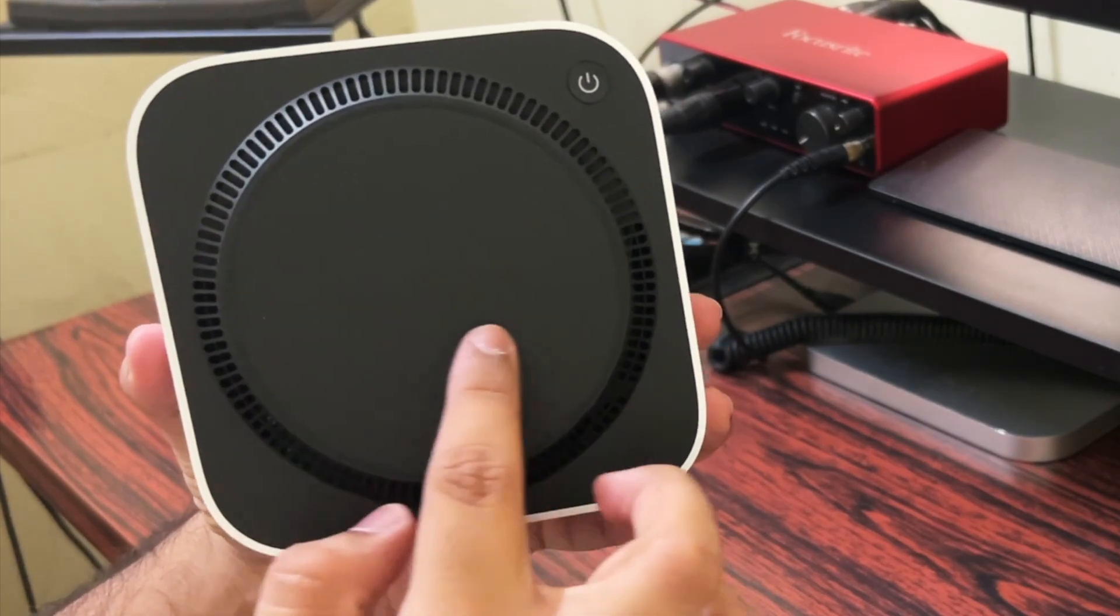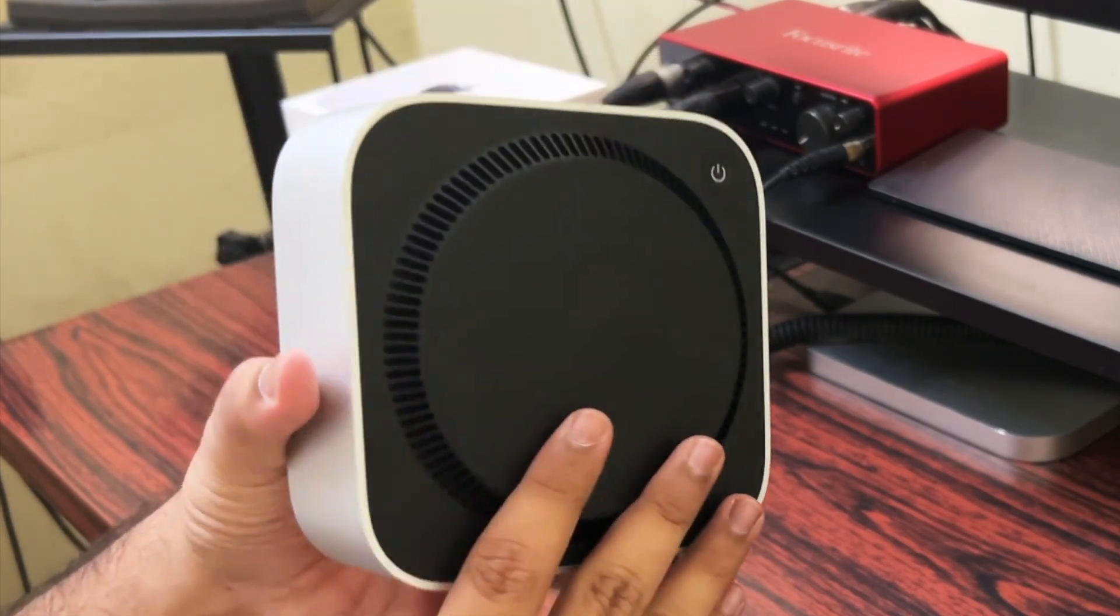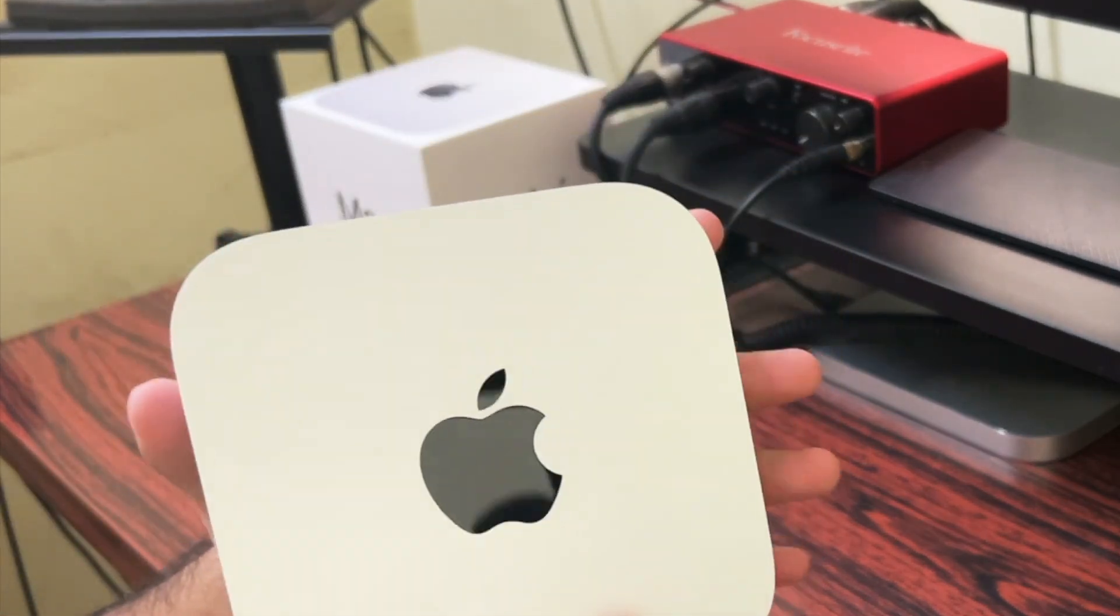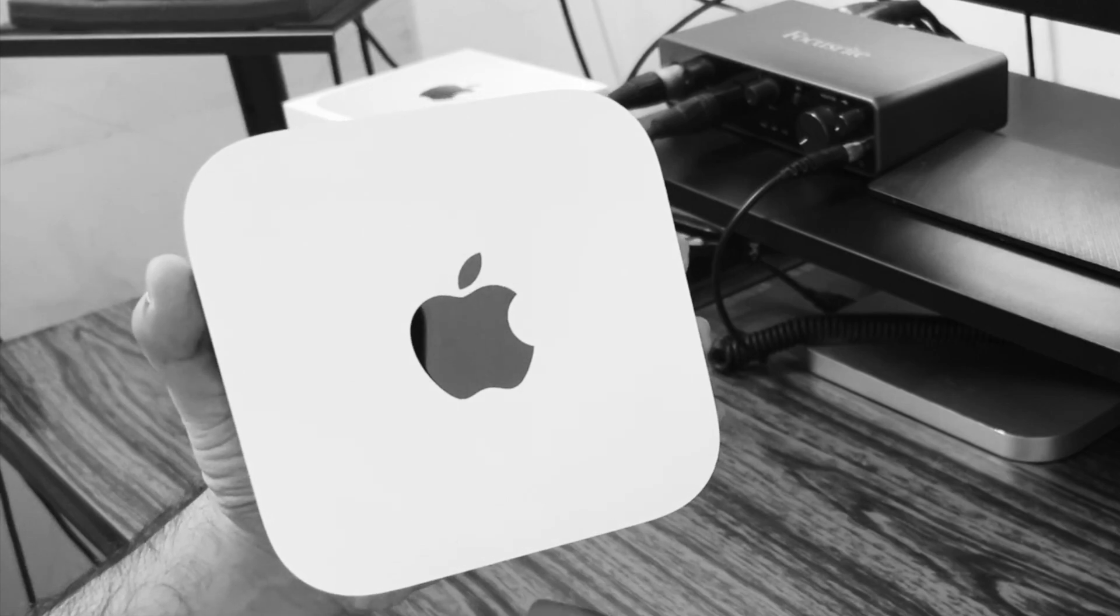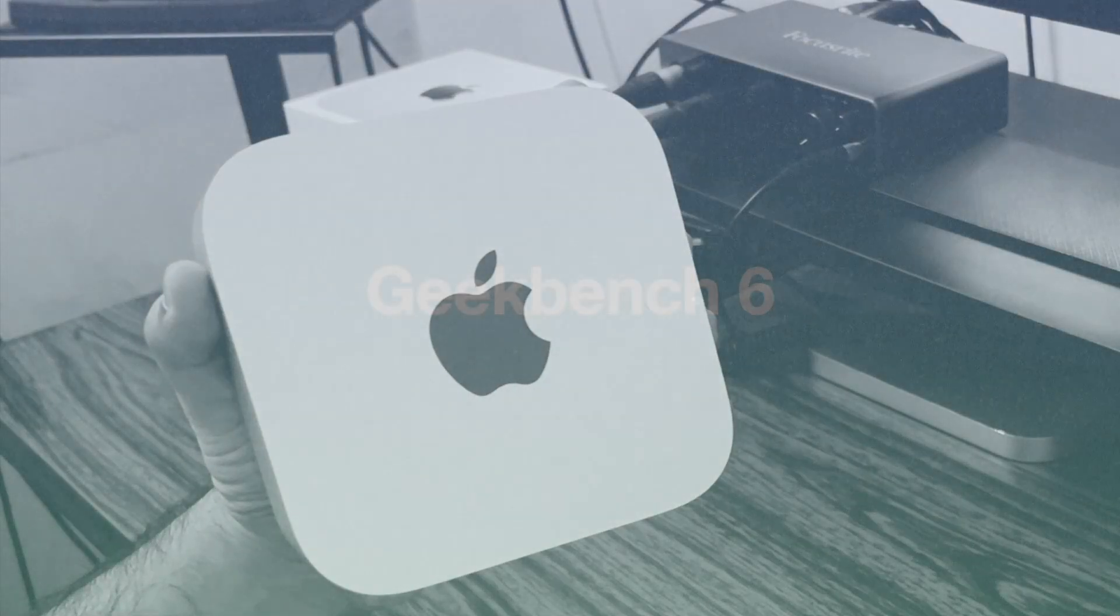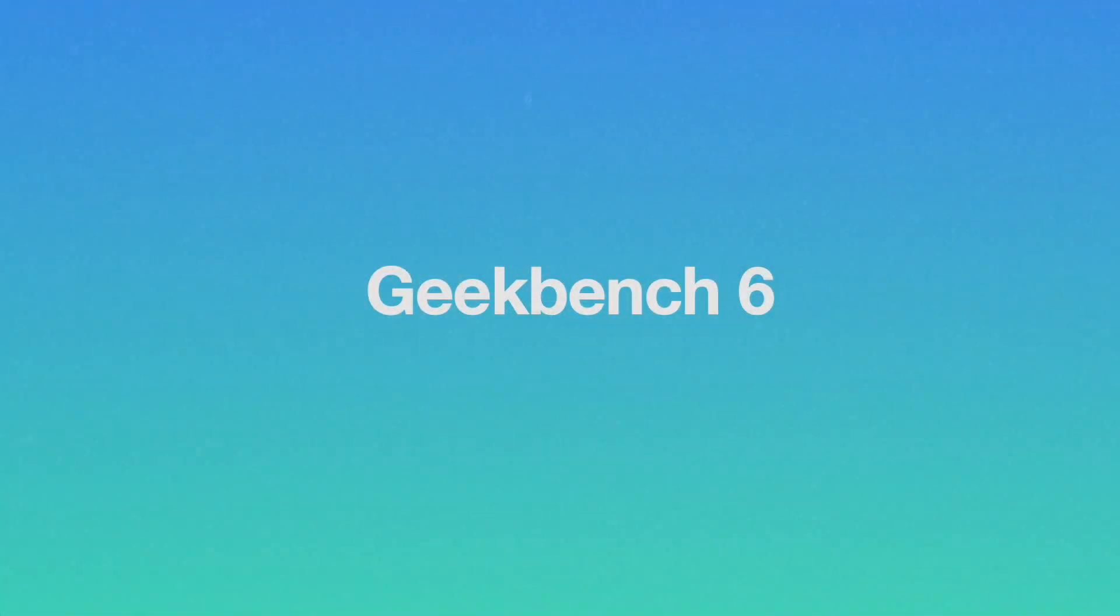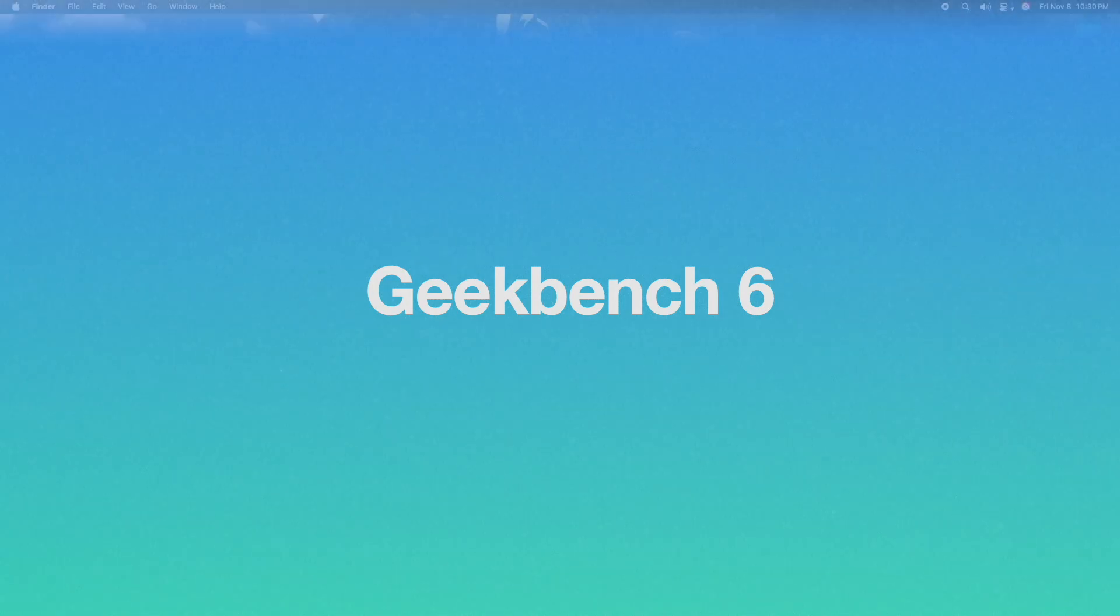Underneath the Mac Mini is the power button which is a bit of a hassle to power on each time.